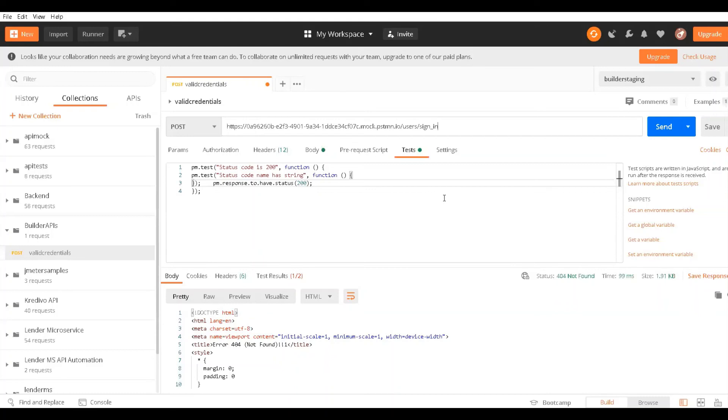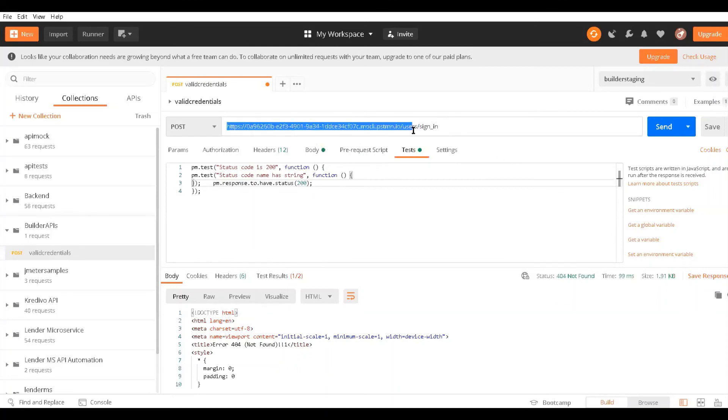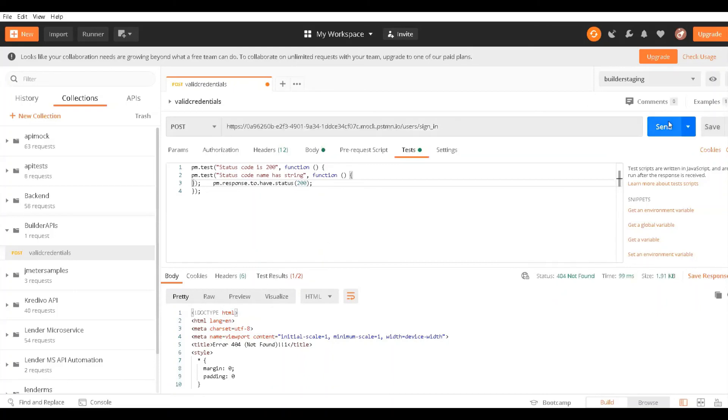I'm checking the API using the mocking data - input and output data - on a mock server created using Postman. If I run this, it should return the same results as earlier. Let me run this.